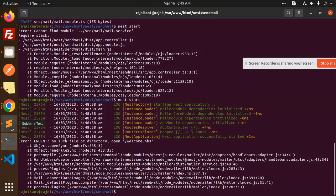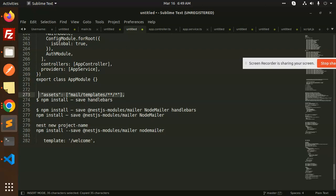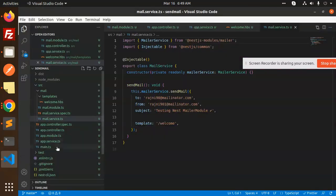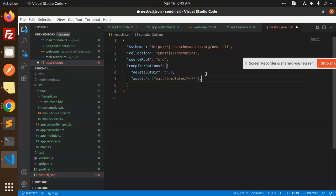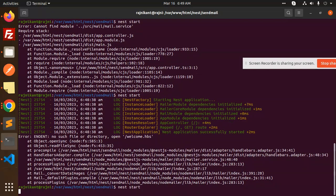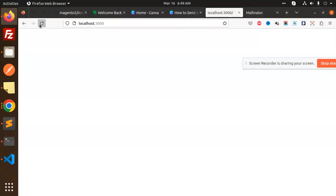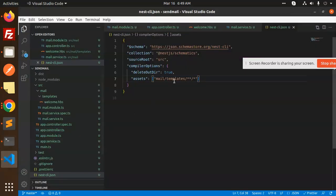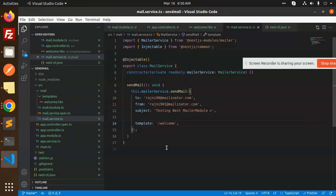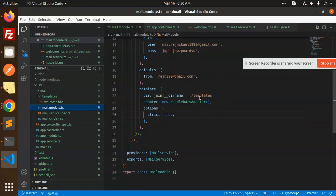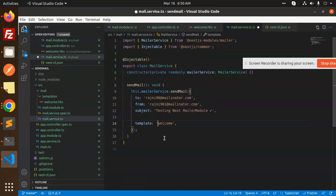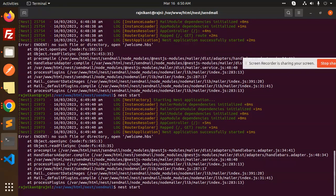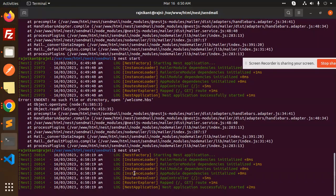We haven't configured the NestJS CLI properly. We need to add the assets configuration in nest-cli.json for the mail templates. Let's make a build again and reload. The error says welcome.hbs is still not there. Checking nest-handlebar-test and the welcome.hbs path — looking at the mail module, the templates directory is configured via path.join joining the directory with 'mail/templates'. Let's adjust the mail service path and reload again. The issue seems to be resolving now.